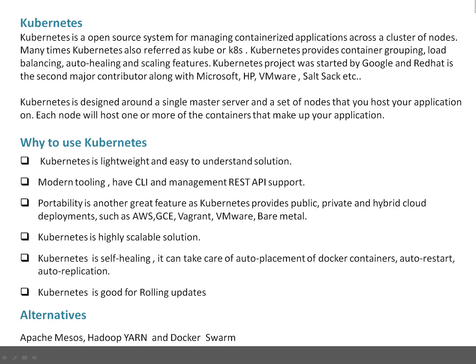A couple of things before starting with Kubernetes: you need to have a basic understanding of Docker. In the past, I have recorded a video on Docker basics. You can search for that on my YouTube channel. If you get a Docker basic understanding, then it will be easy for you to understand Kubernetes.